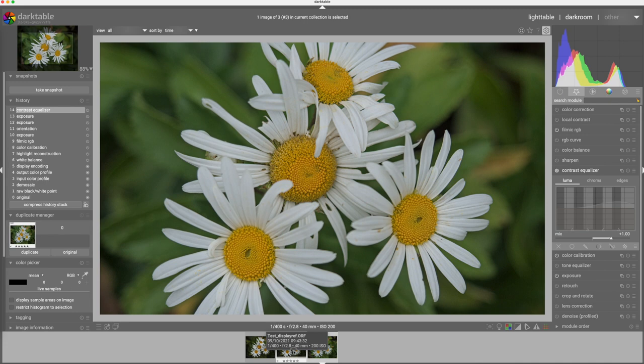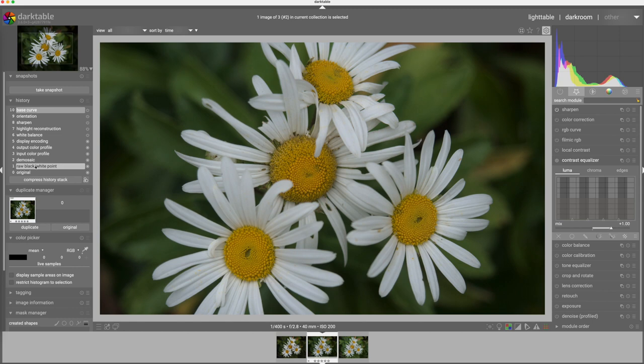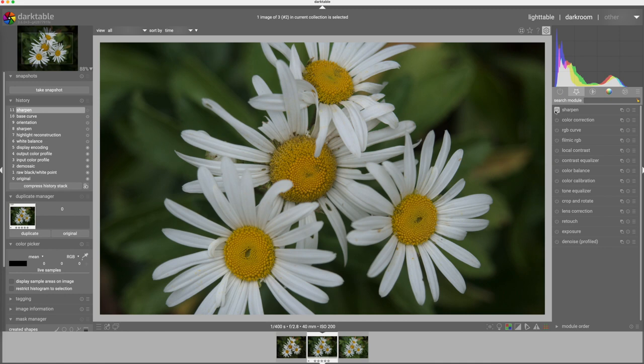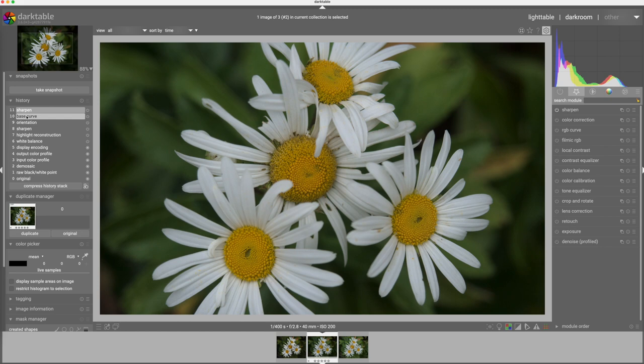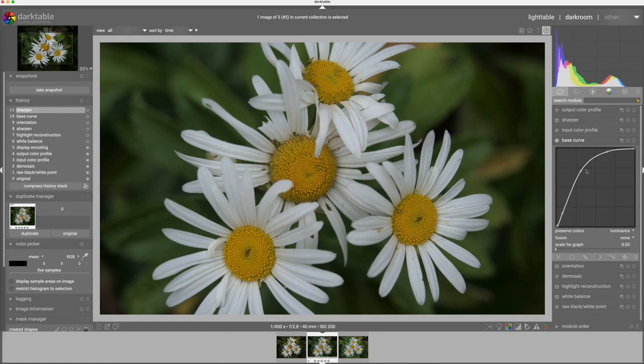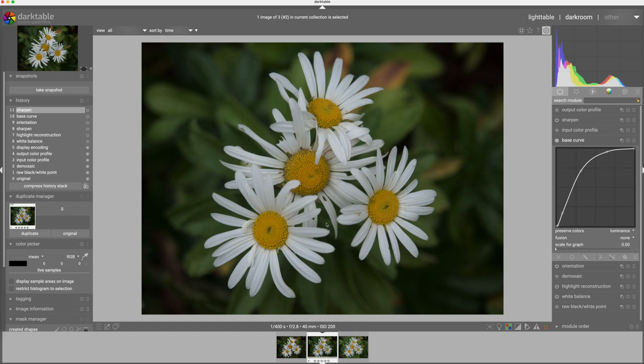Now let's look at the display referred workflow and the history stack looks different. So in display referred we did automatically apply sharpen so we have some of that contrast in here. If I were to go in and turn sharpen off, see that the image gets a little flatter. You can definitely see the micro contrast in this part of the flower change. I would still use other sharpening but here we've applied again everything up to display encoding is mandatory. We've applied white balance, highlight reconstruction, sharpen, orientation and in this case base curve. For those who aren't familiar with base curve, the base curve module attempts to adjust the exposure to match the JPEGs out of your camera by applying a curve to the flat raw file. It's a lot closer than filmic is for my cameras but I prefer to use filmic because results are better.